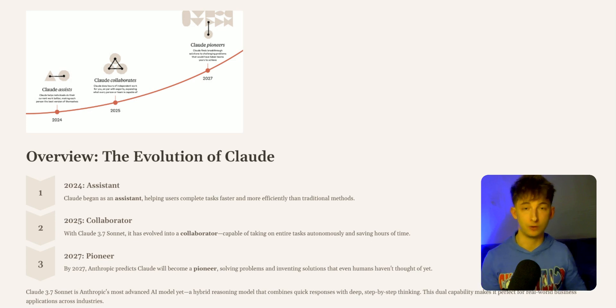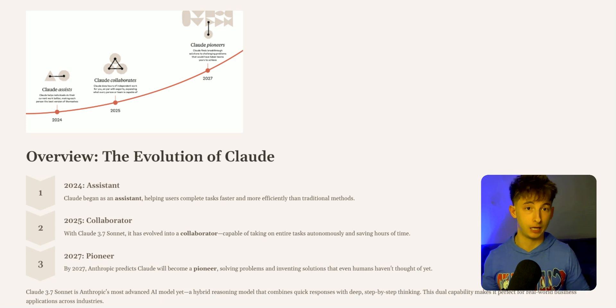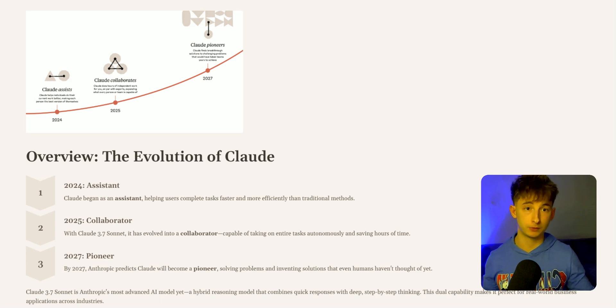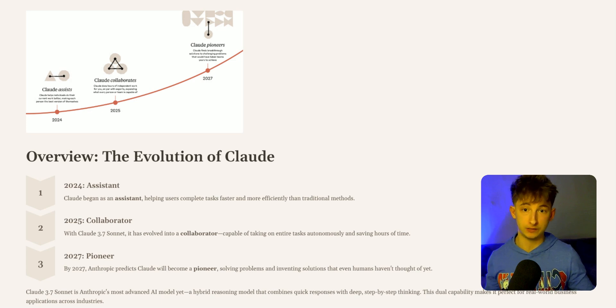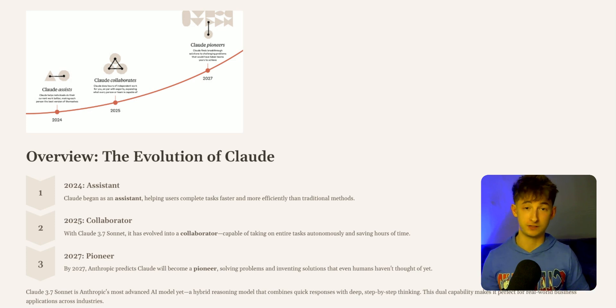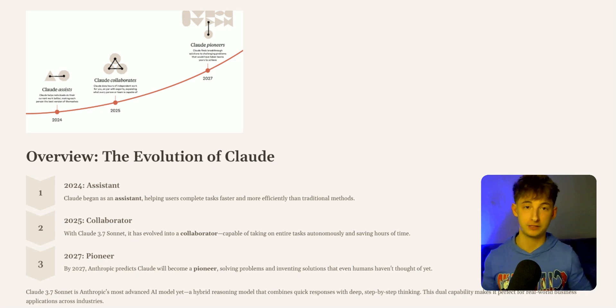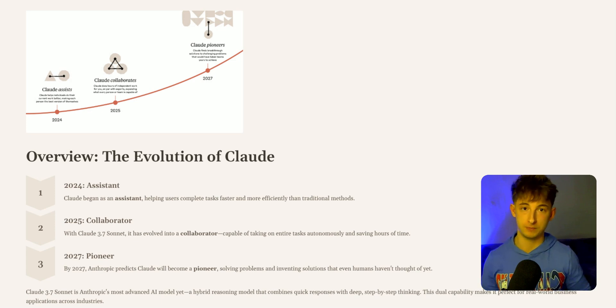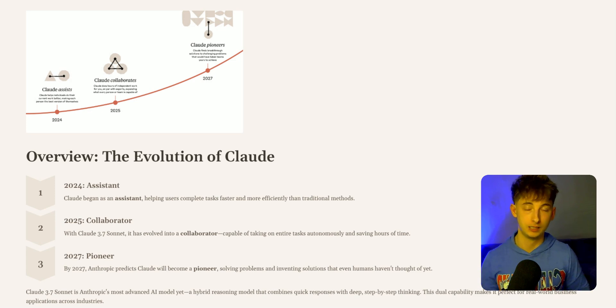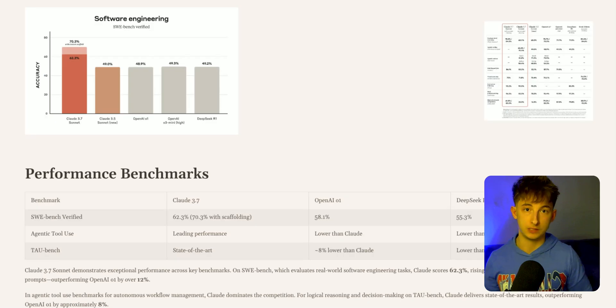By 2027, Anthropic predicts that Claude will become a pioneer in which it will be able to solve problems and invent solutions that even humans have not thought of yet. It's almost a bit hard to fathom what that actually could look like and what it could take shape in, but nothing has surprised me thus far with all these models and their capabilities. Really interested to see what that will look like.